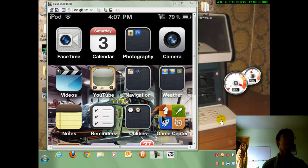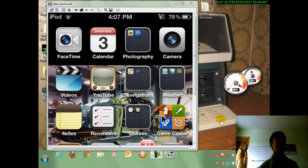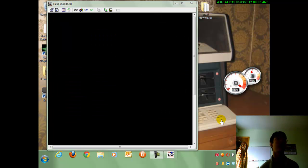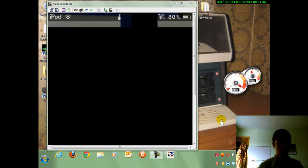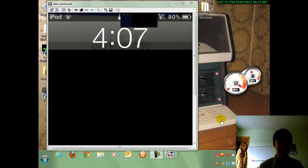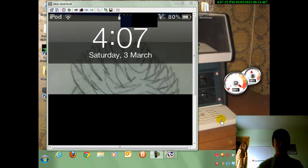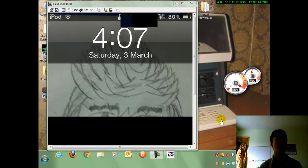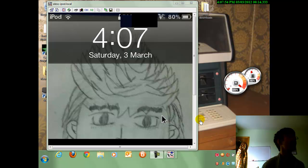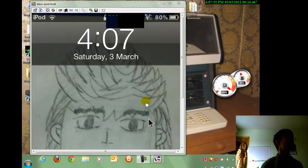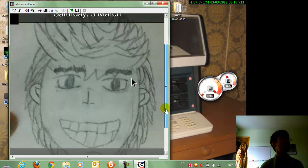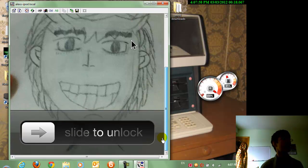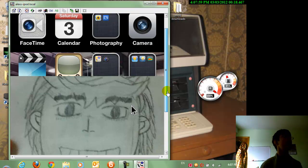Hey guys, so today I'm going to be showing you how to get a remote view of your iPod, like you have on the screen here, on your computer, and how to control it too.